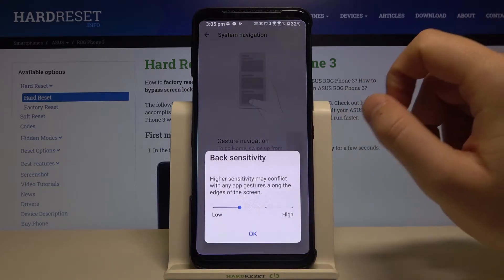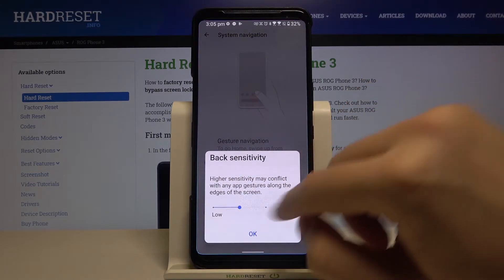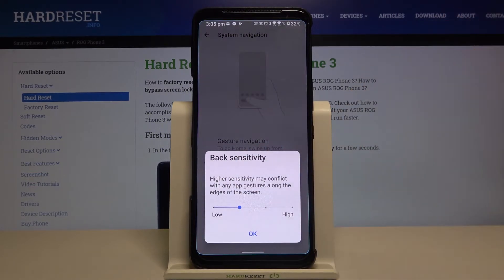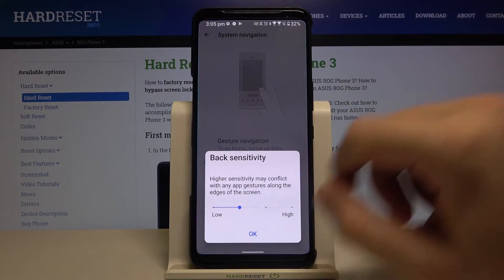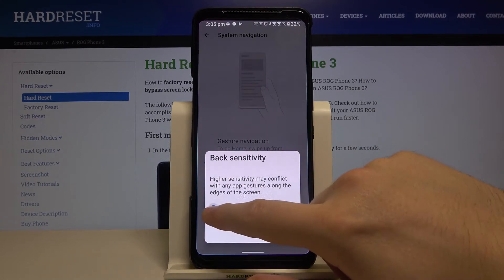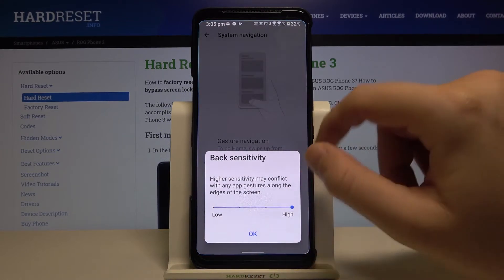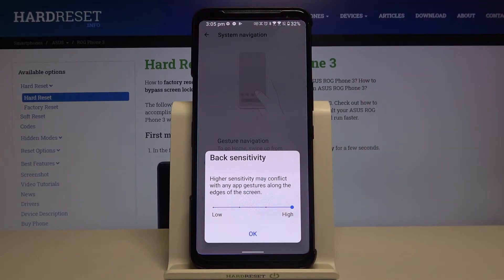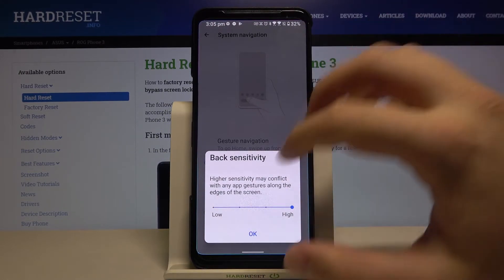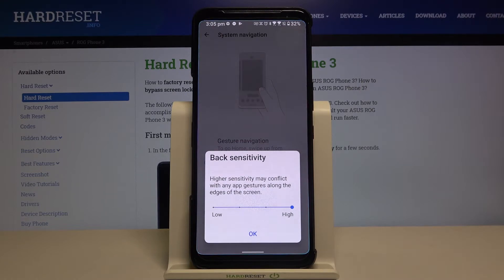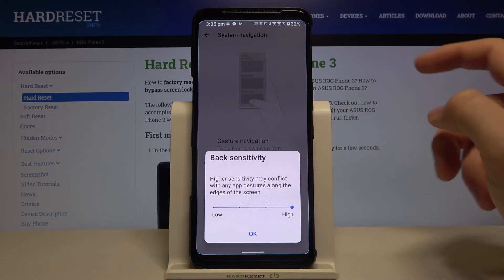Then tap right here, and as you can see, you get the settings where you can go for the low and the highest sensitivity. So just pick your favorite.